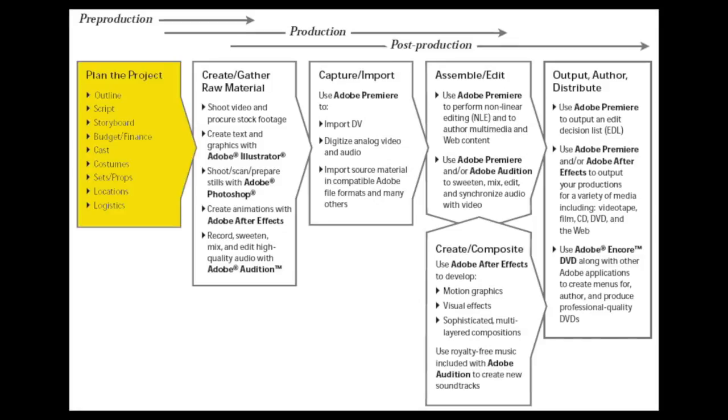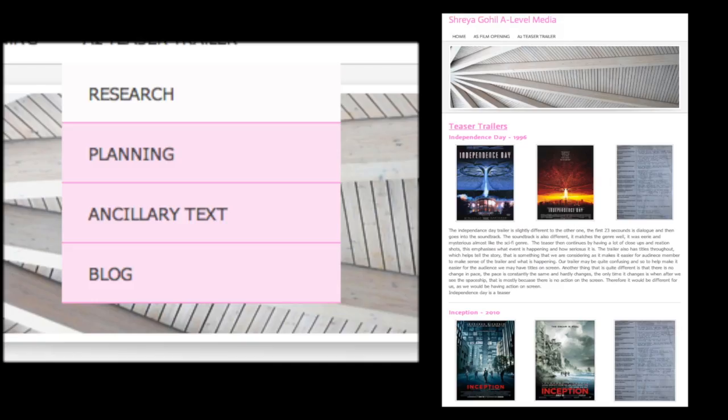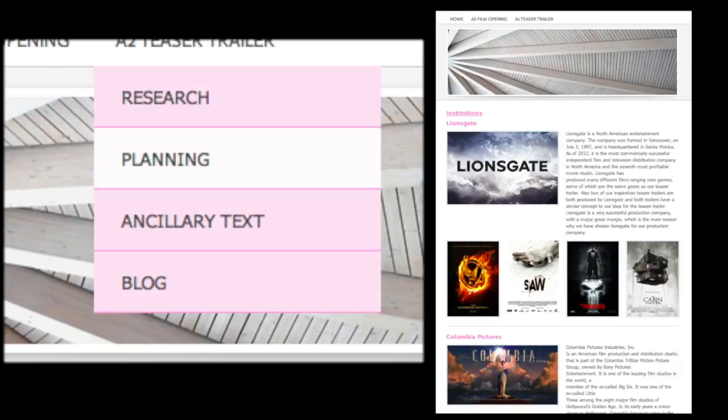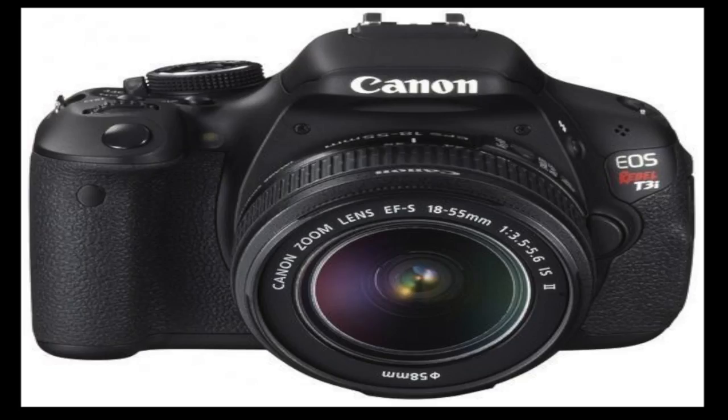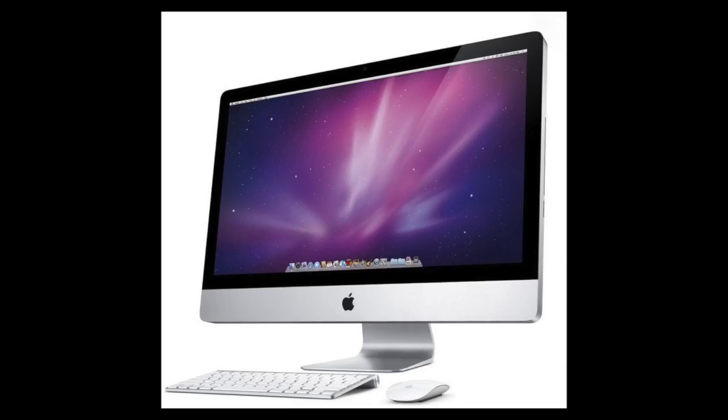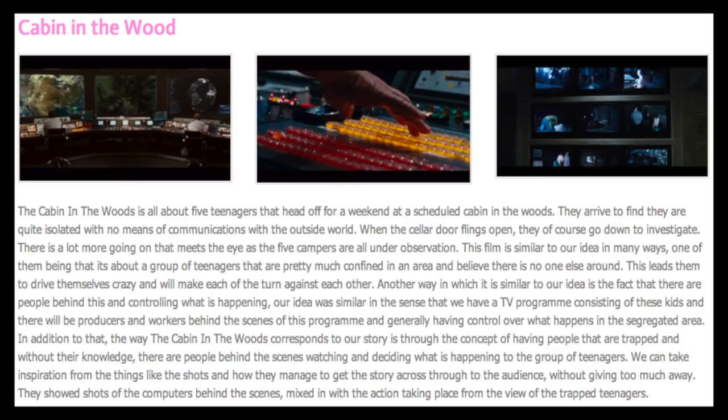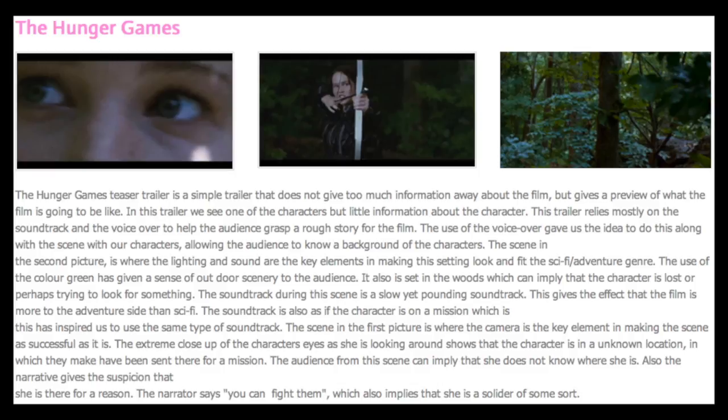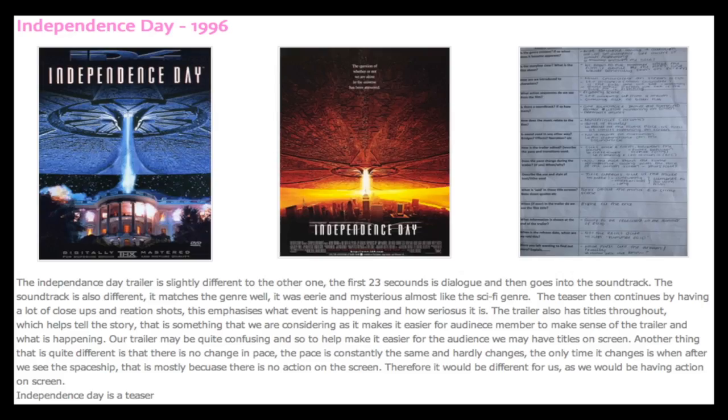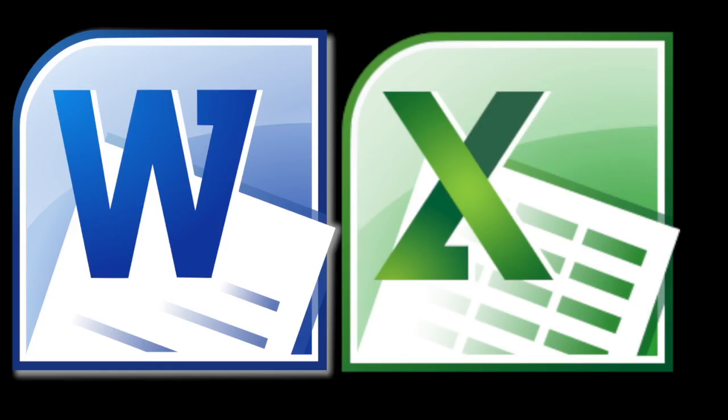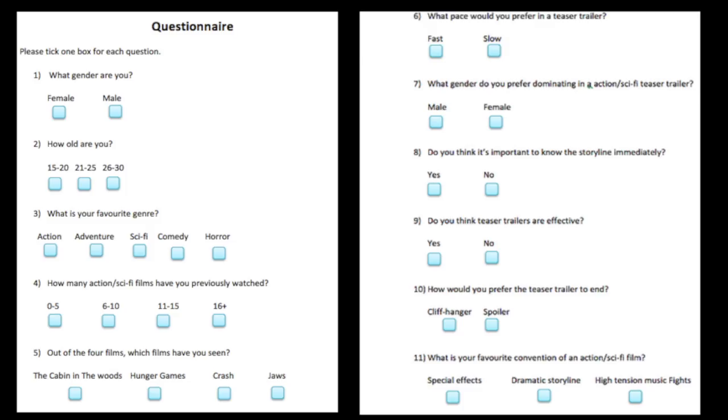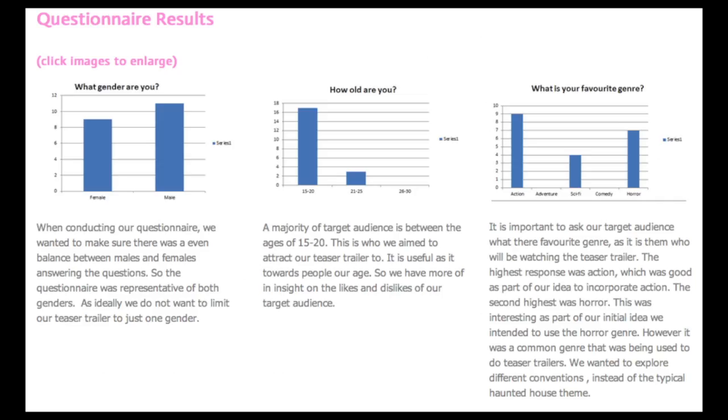In the pre-production of our media product, which included the research and planning stages, we didn't use a variety of technology. However, we did use both hardware and software materials. The two main technologies for pre-production we used were the camera and the Mac. We used the internet to collect secondary images of our inspirational films we wanted to analyze and posters of the films we looked at. We also used Microsoft Word and Excel to present our questionnaire and the results.